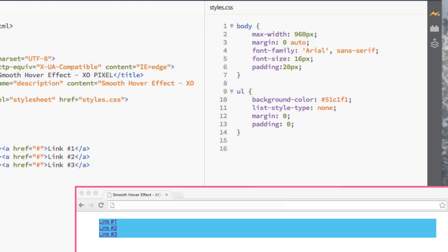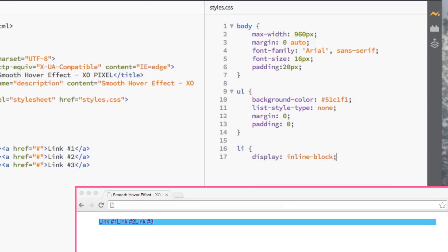To style each list item, we'll set display to inline block, that way the list is horizontal.